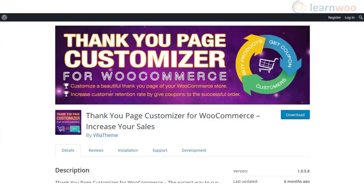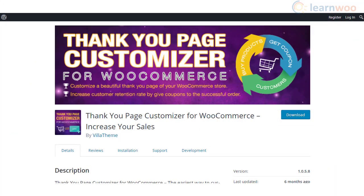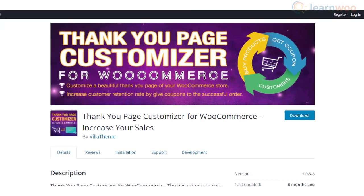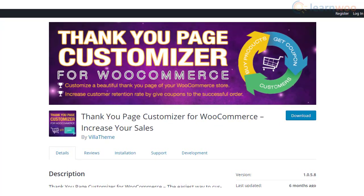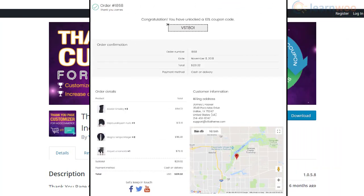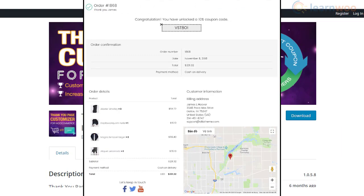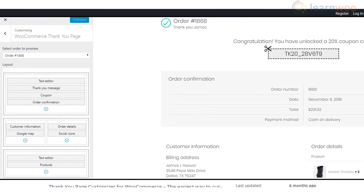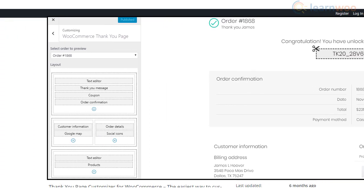The Thank You Page Customizer for WooCommerce plugin is another simple but powerful solution to help you customize Thank You pages. You can enhance the pages using different components according to your requirement, such as a message, coupon, social media, etc. Additionally, the plugin offers customization options to personalize the design and layout of different components as well.